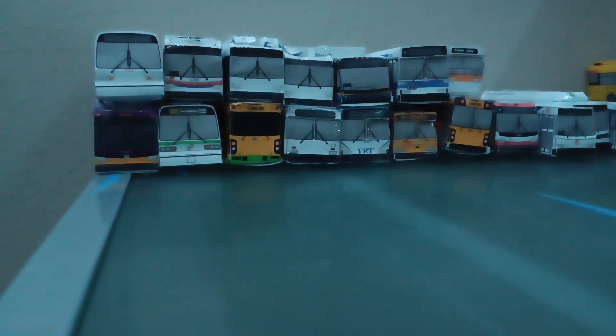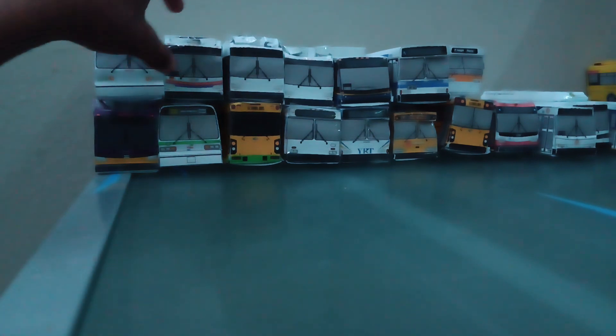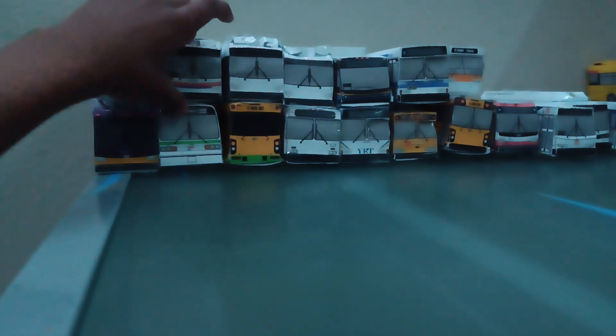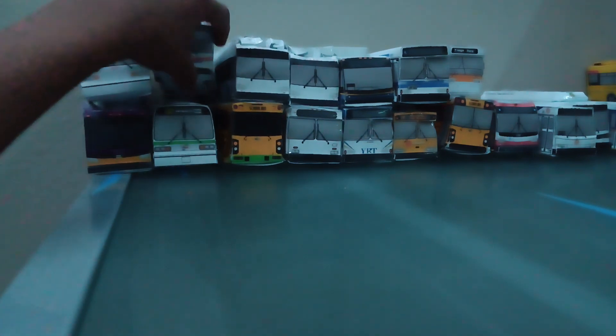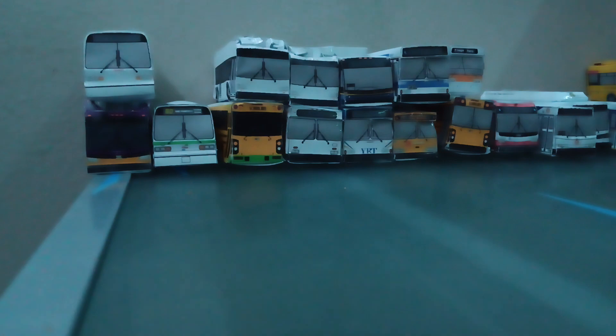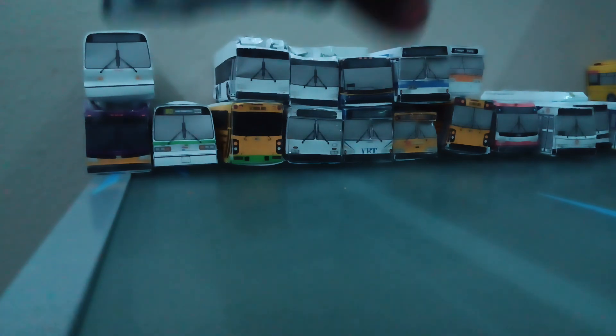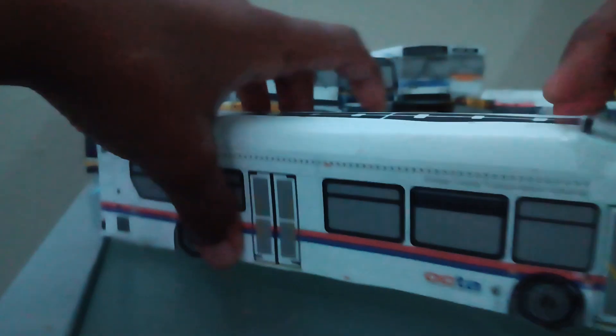Now the next bus we made was one of these. Let's get this. Ignore the background please.